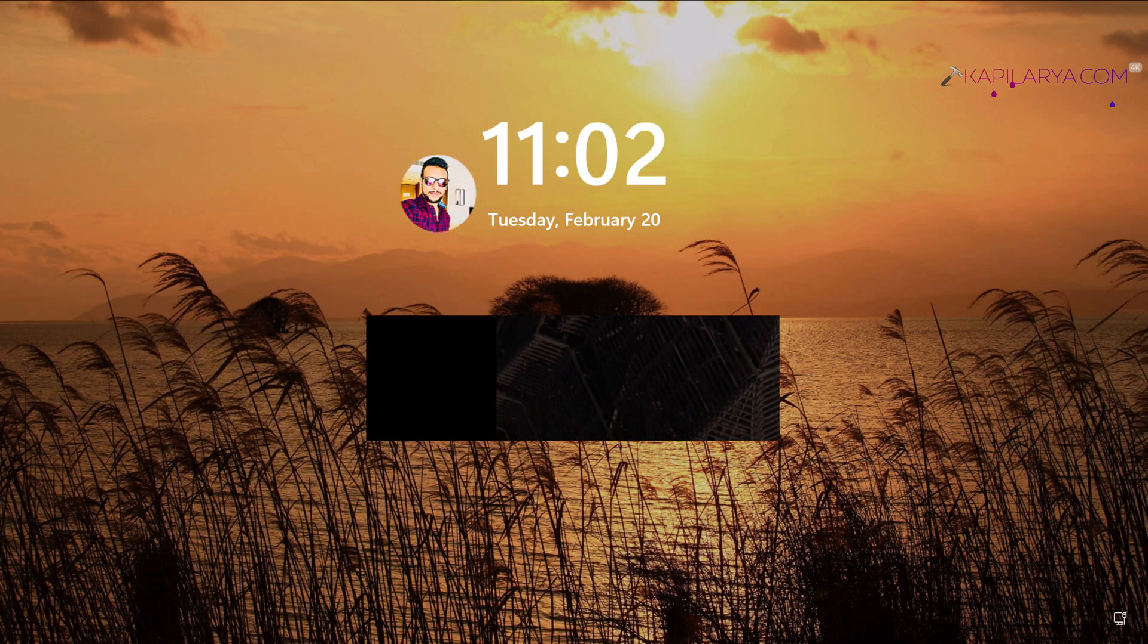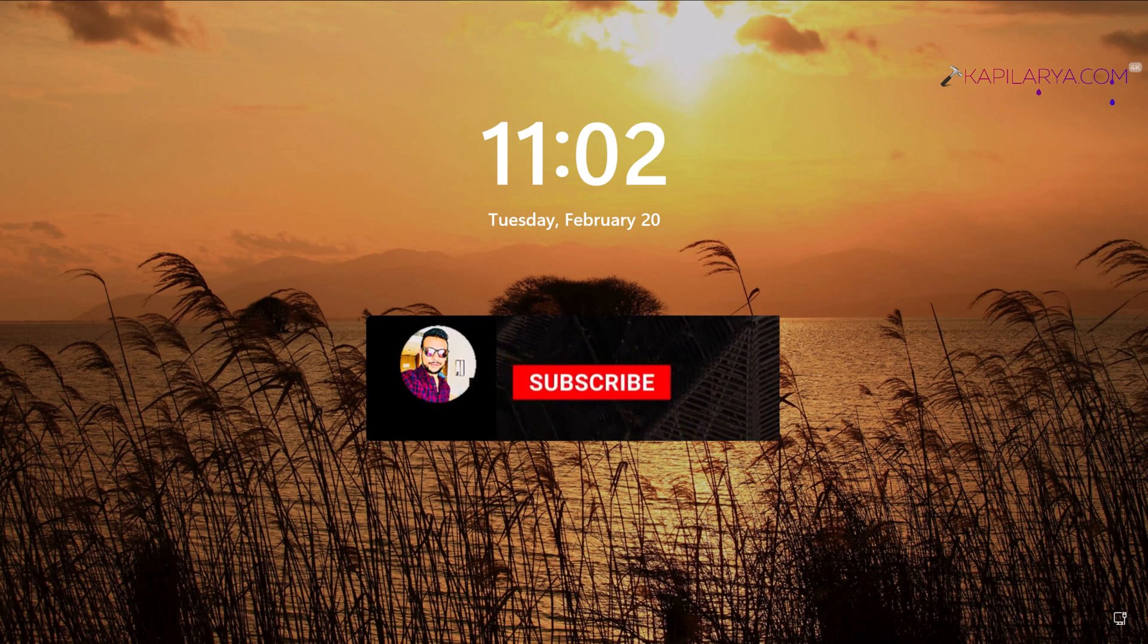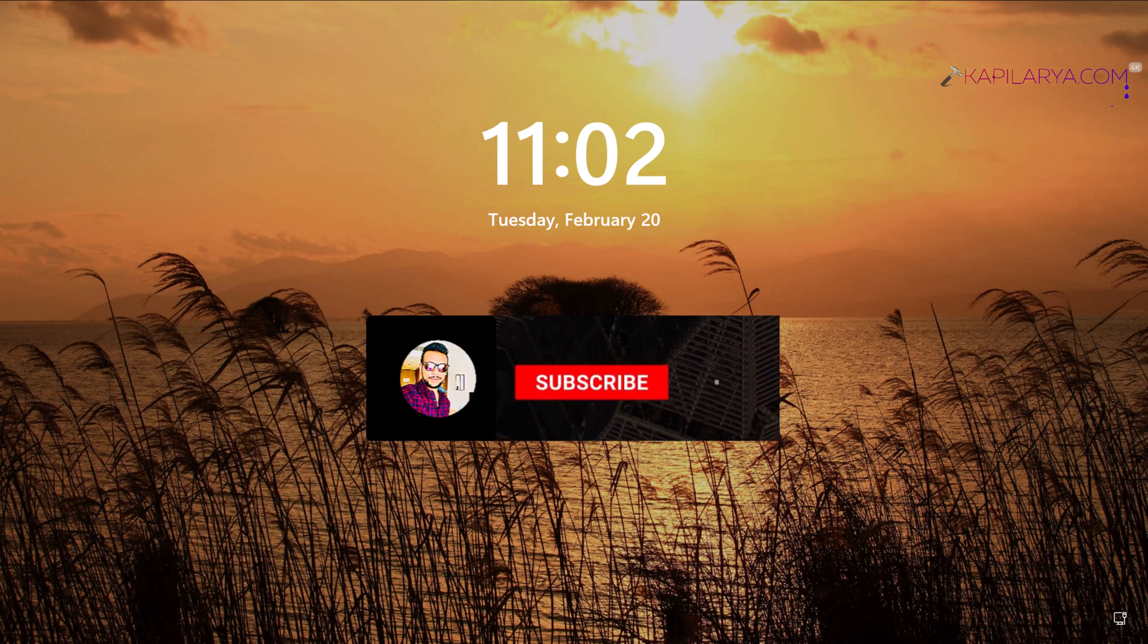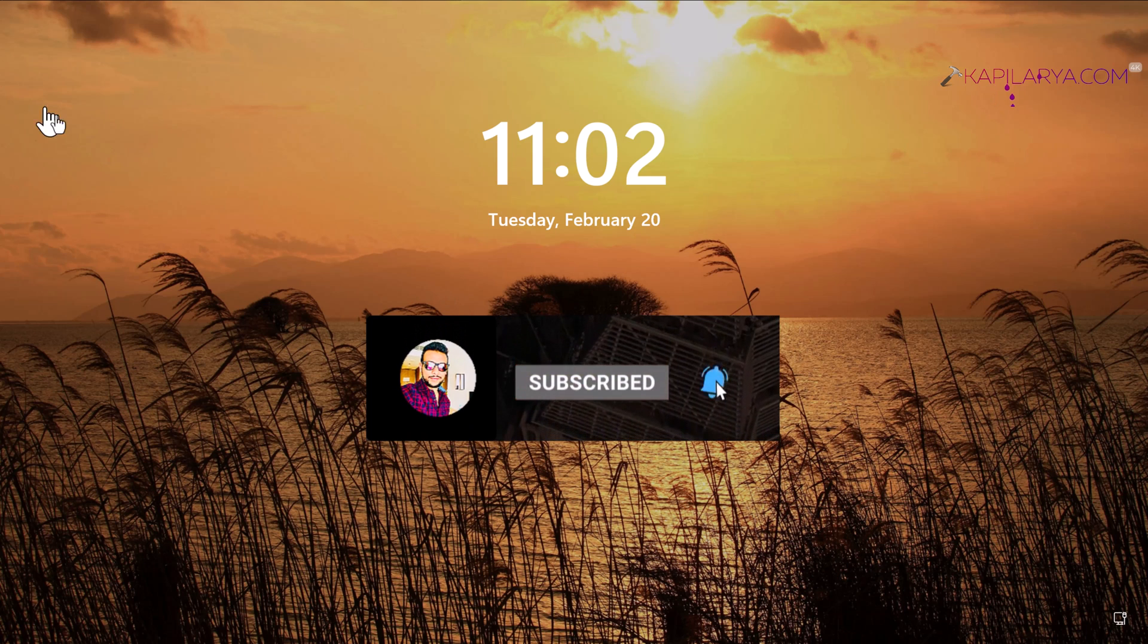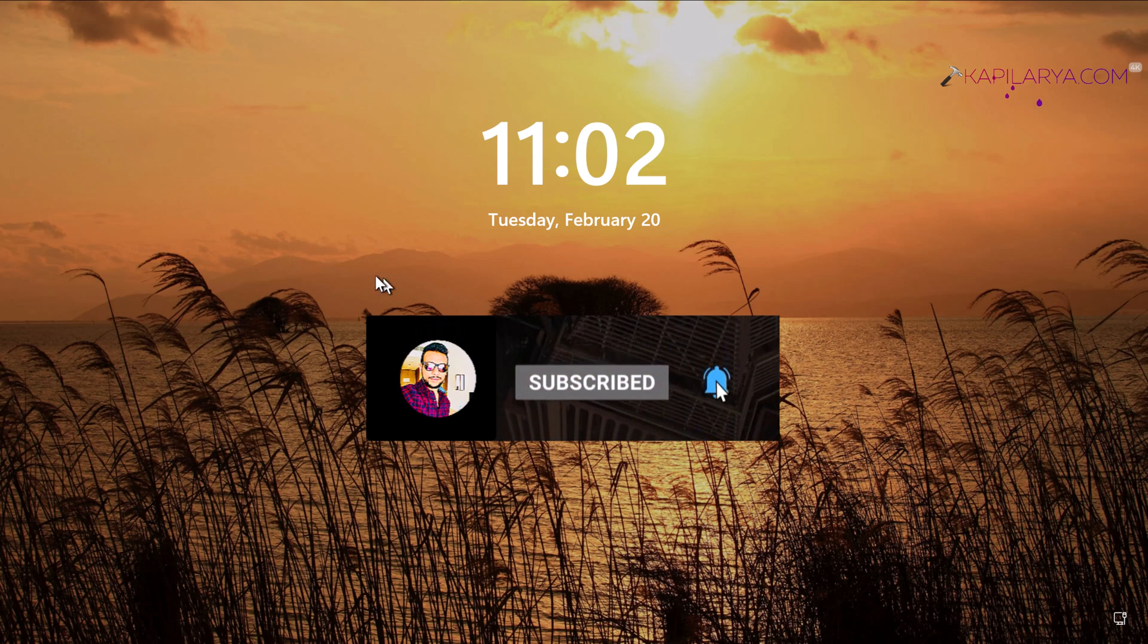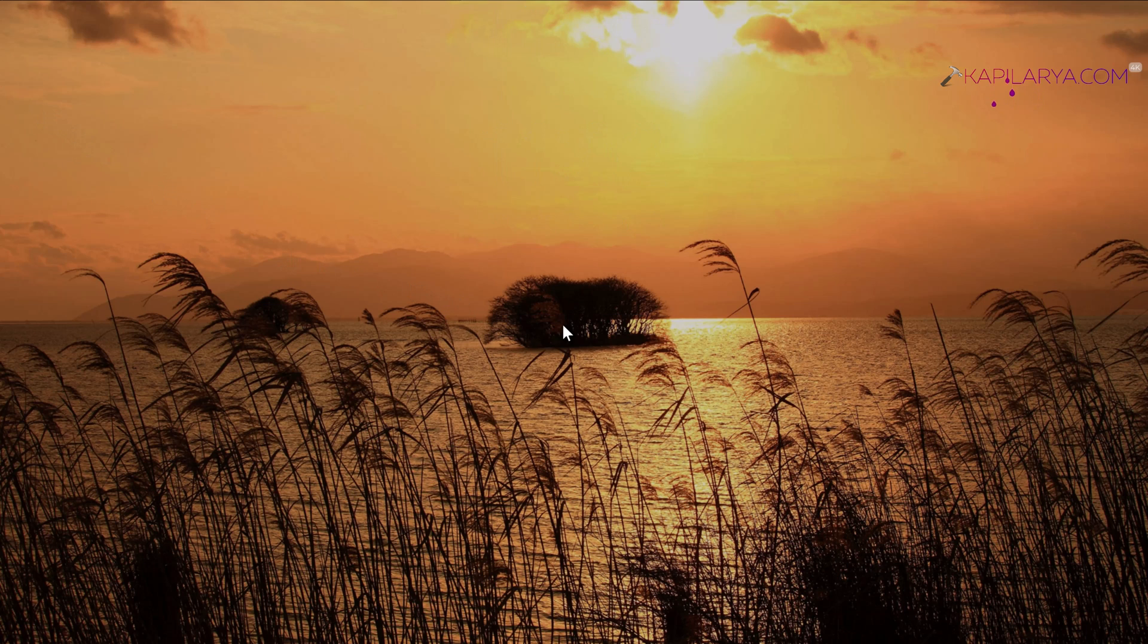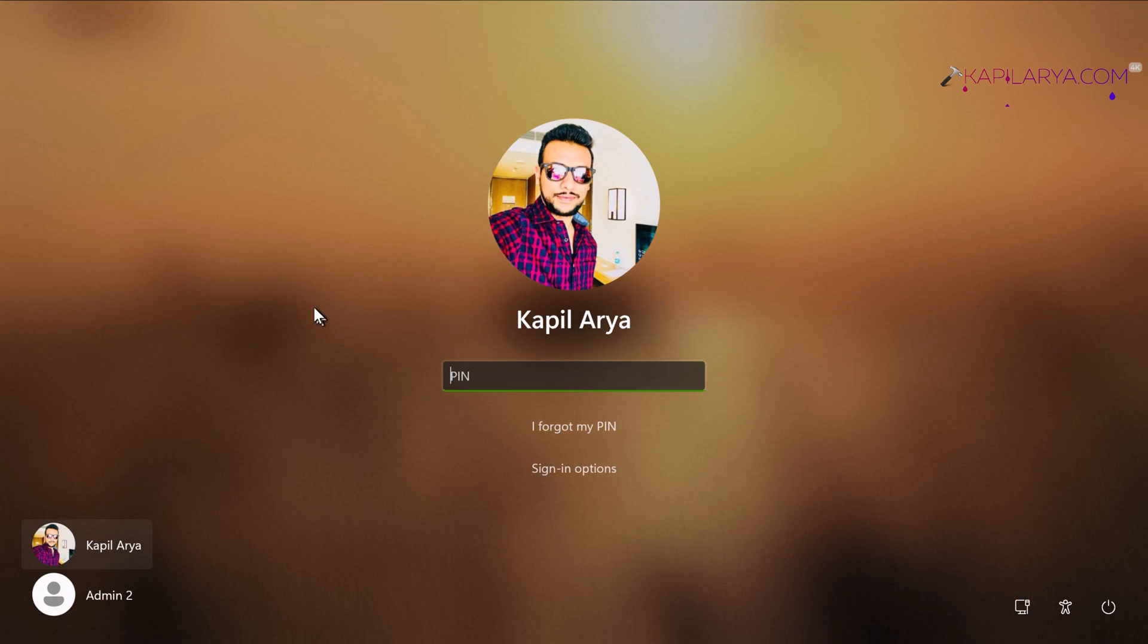Hello and welcome to my YouTube channel friends. If you're not subscribed to my YouTube channel, do subscribe today and press the bell icon to receive notifications about my new videos.